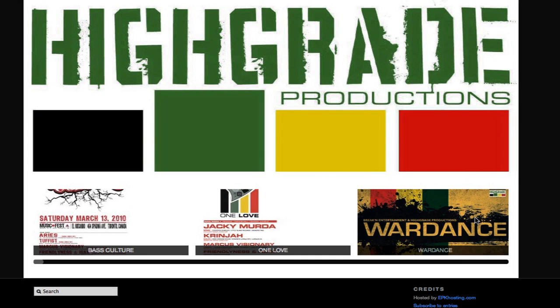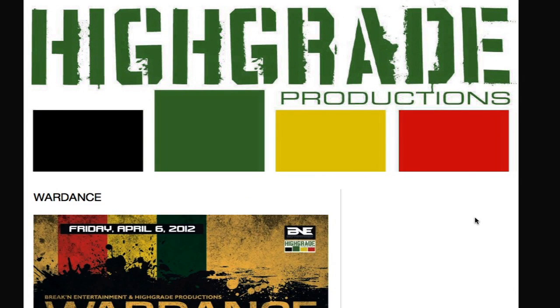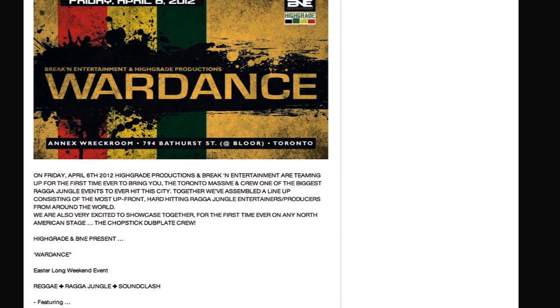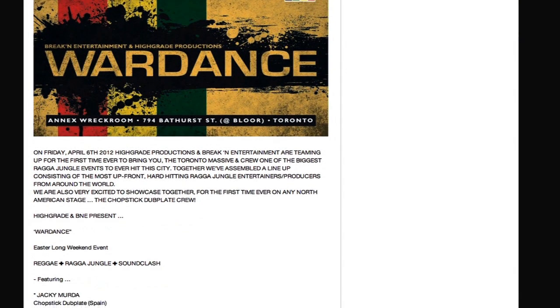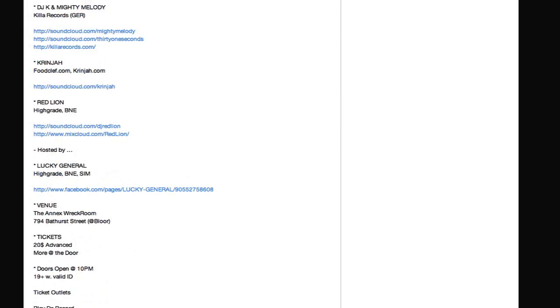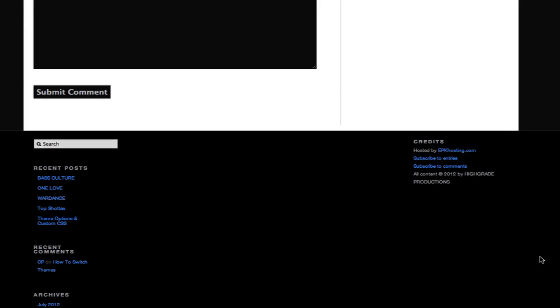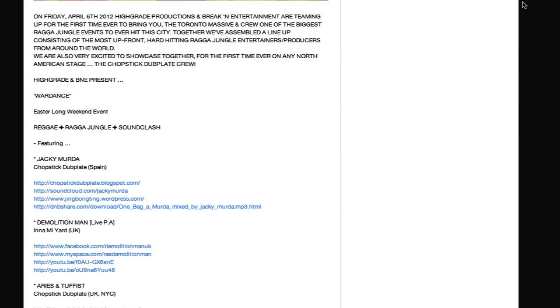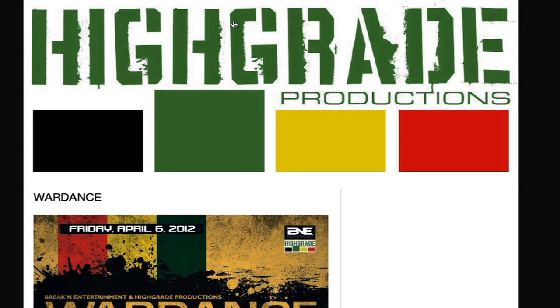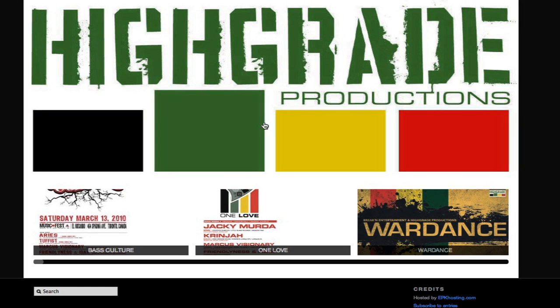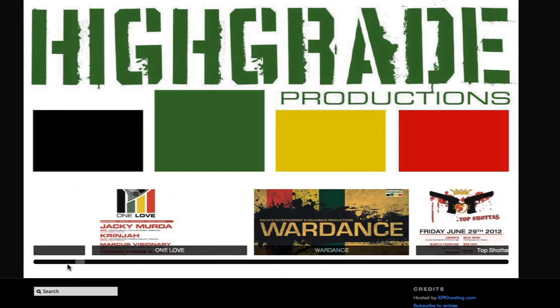I'm going to click on that and it brings me to the official post for that event, which has the flyer and all the details below. It's a great way of archiving all your stuff.